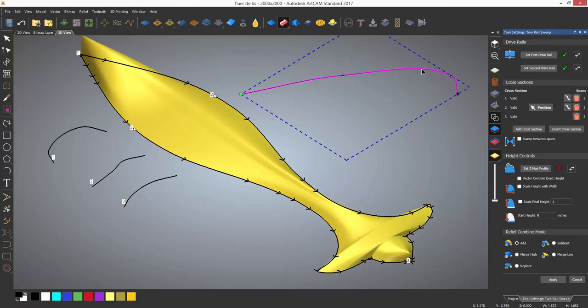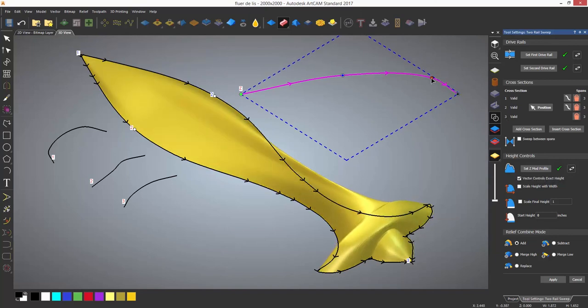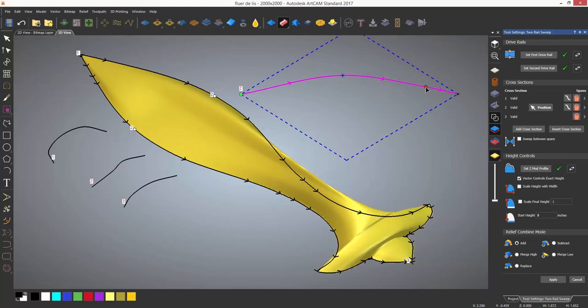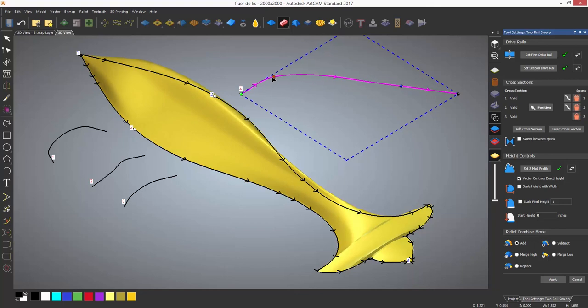You can also add a Z modulation profile. In this case I am using the single curve at the top of the model. This controls how the sweep looks in Z going across the relief.